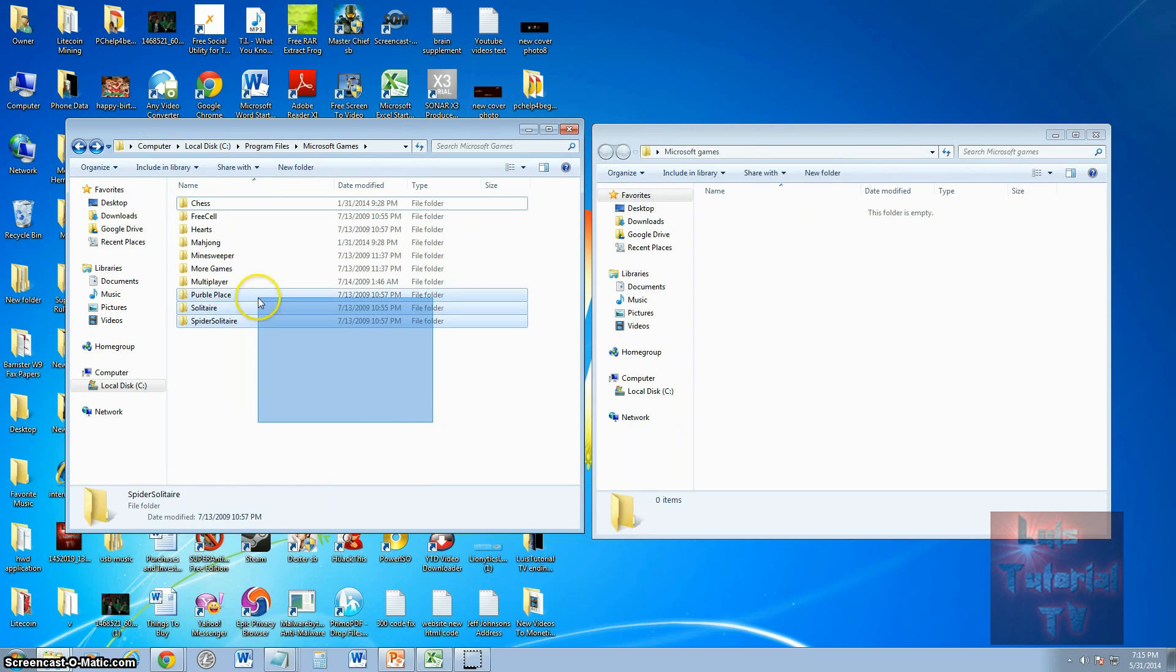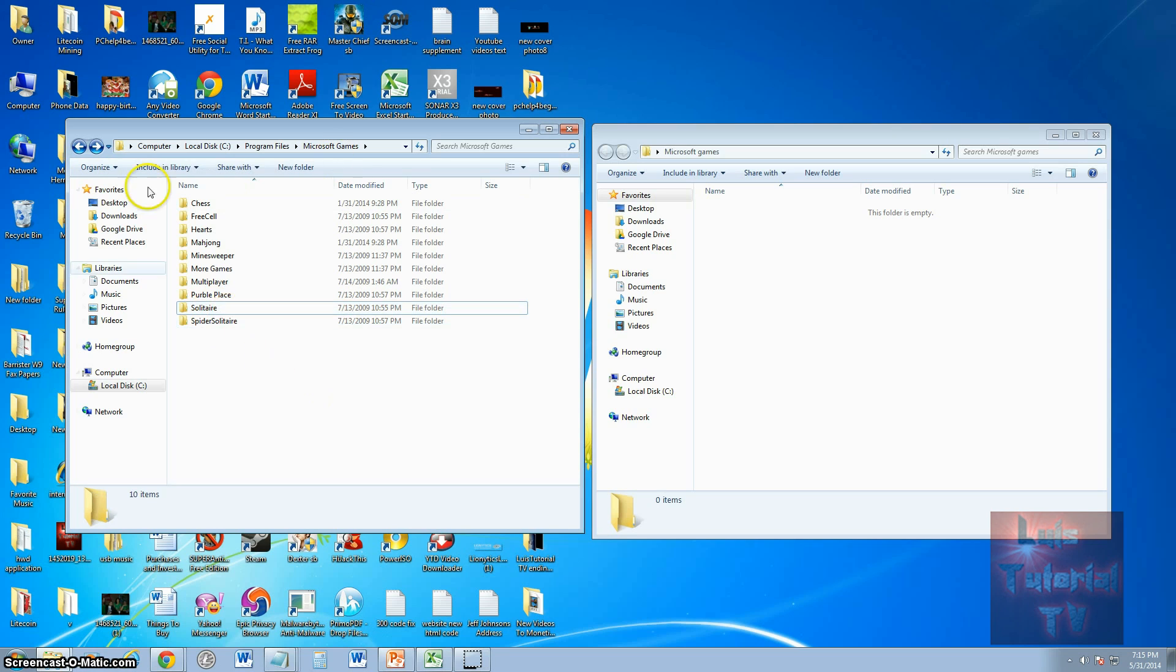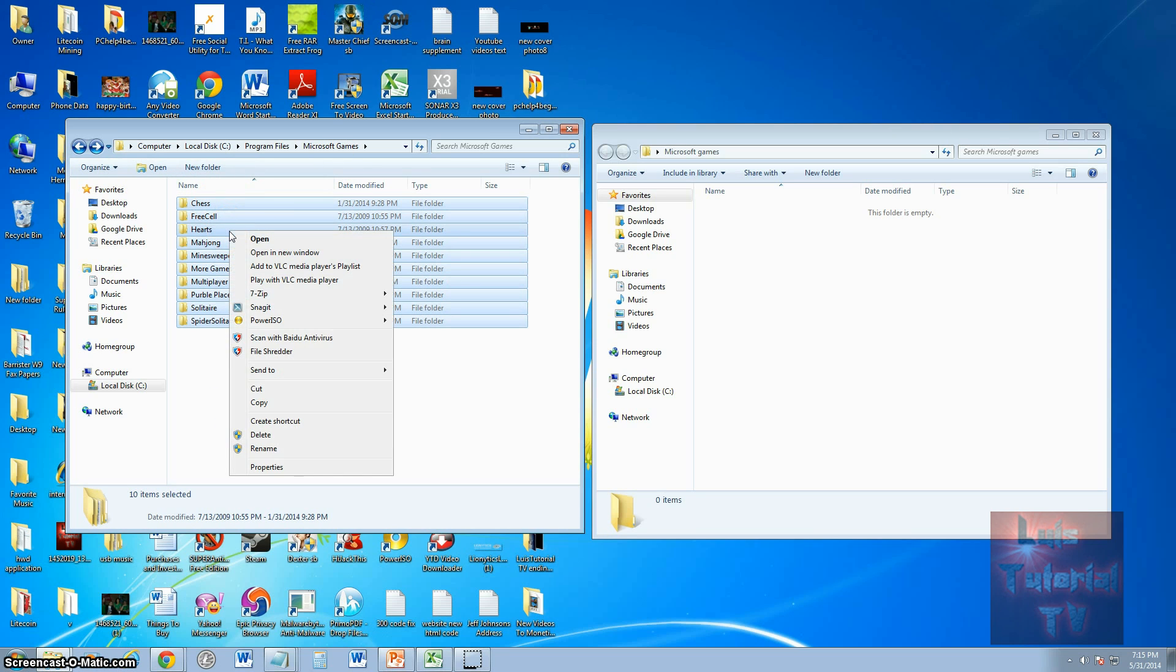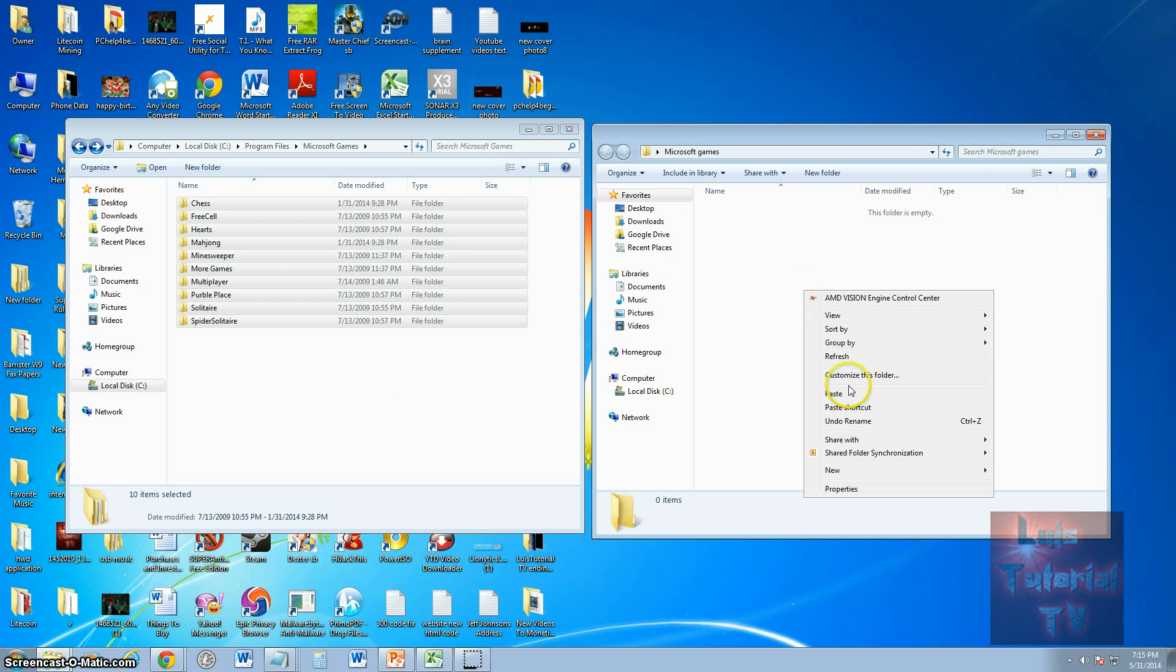Select the game that you want. If you only like Solitaire and that's all you want, select Solitaire. But if you want them all, highlight them all, right click, click Copy, and then paste them over to the new folder you created.